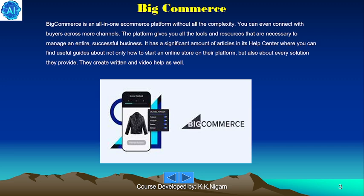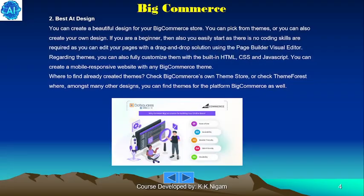The platform gives you all the tools and resources necessary to manage an entire successful business. It has a significant amount of articles in its help center, where you can find useful guides about not only how to start an online store on their platform, but also about every solution they provide. They create both written and video help content as well.